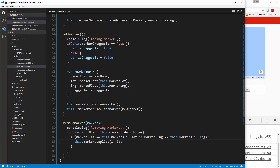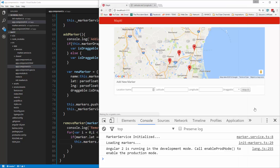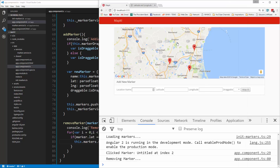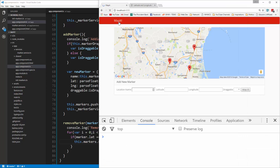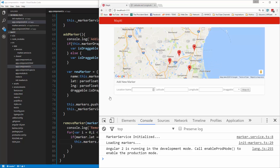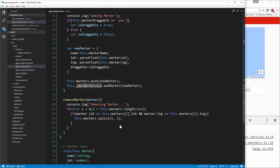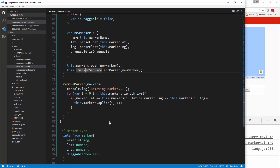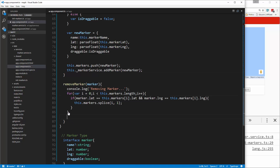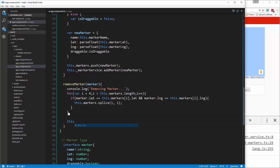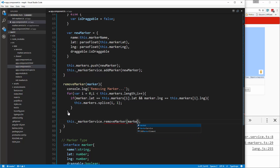Let's save that. Now if we click Delete it goes away, but if we reload it comes back because we're only doing it temporarily in the UI. To persist this to local storage we need to use a service function. So outside the for loop we'll say this._markerService.removeMarker and pass in the marker.